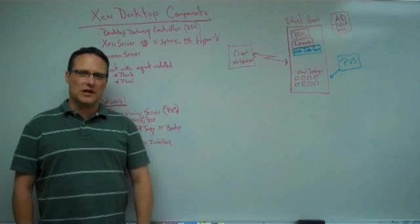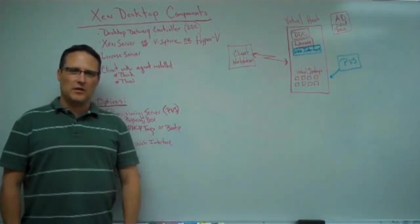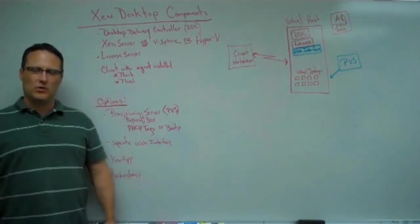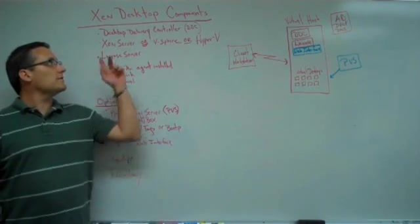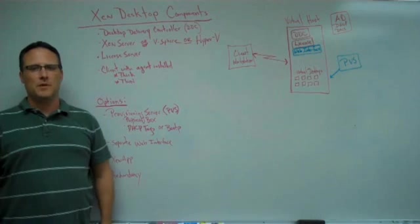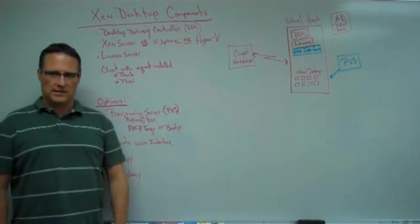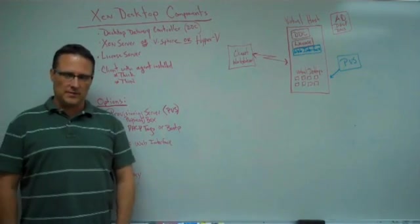Hi, I'm Steve with MooseLogic, and today we're here to provide you an overview of the Zen desktop components required to build a Zen desktop environment.